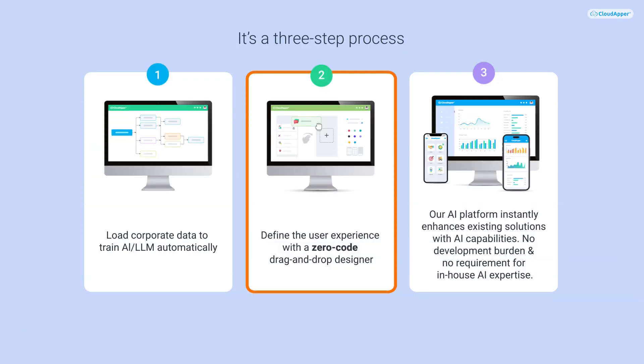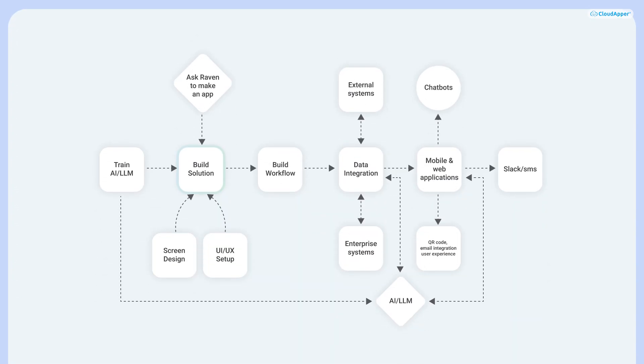The second step is to build the solution. The solution can be made in a few different ways. One way is to create it manually with our Zero Code Solution Builder.